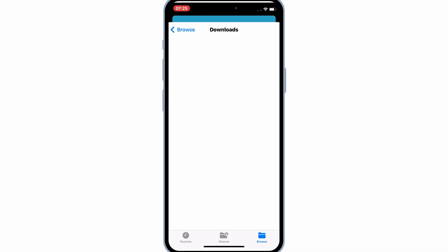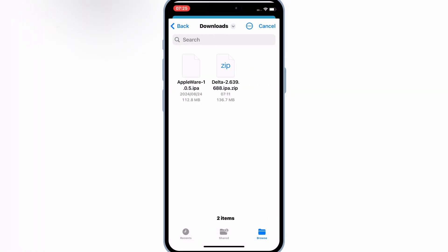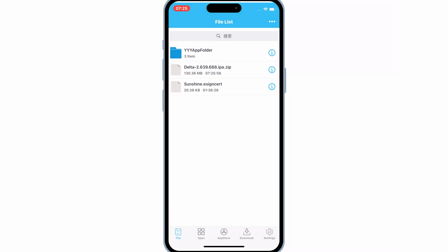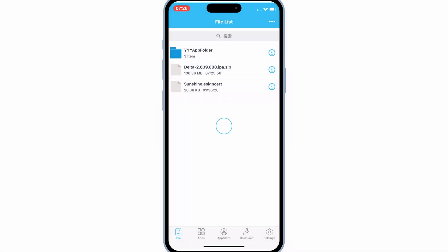Then open the eSign app, and then hit on the three dots on top, and then hit Import, and now select your Delta Executor zip file. Once it's imported to eSign, simply hit on it, and then select Unzip to unzip the Delta Executor zip file.